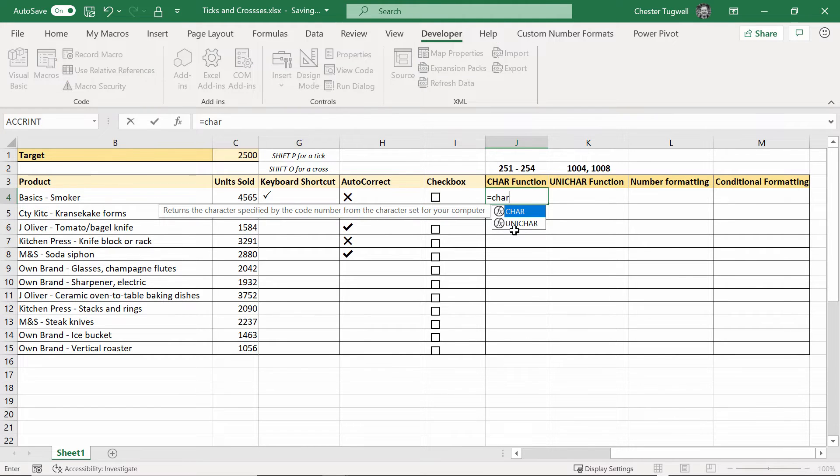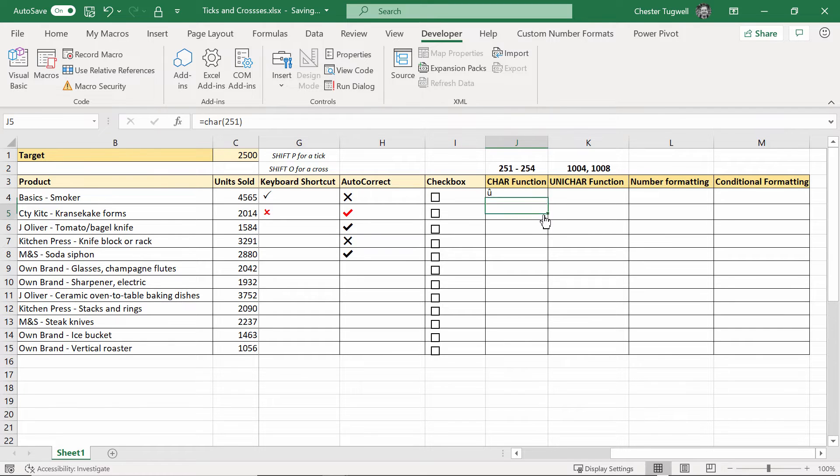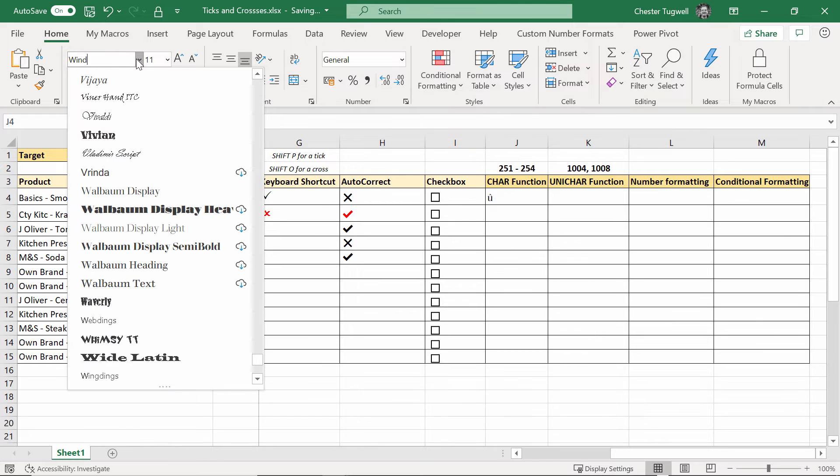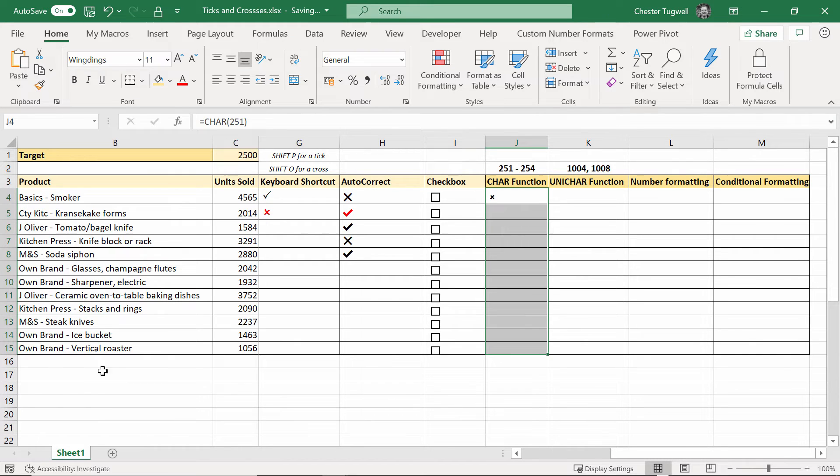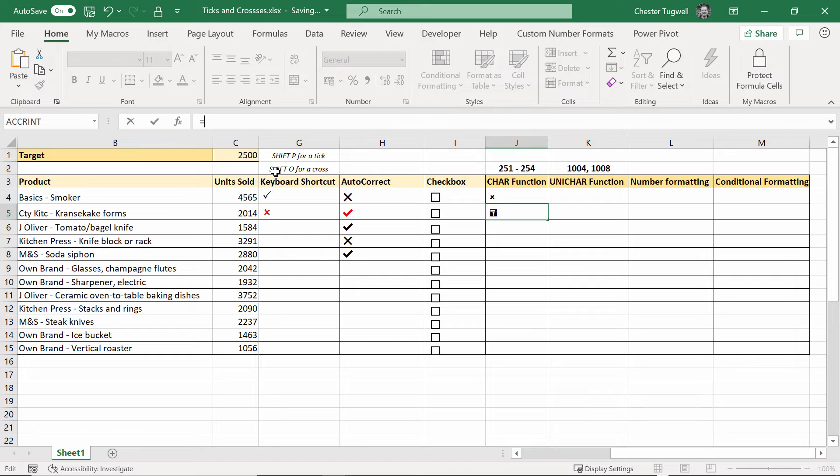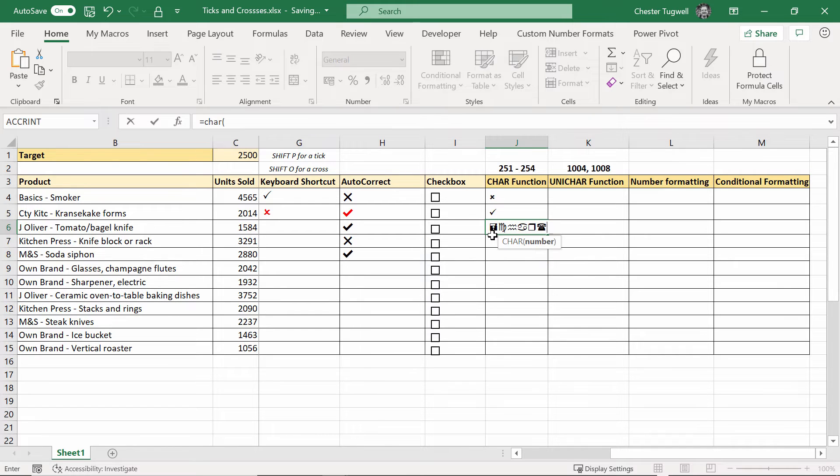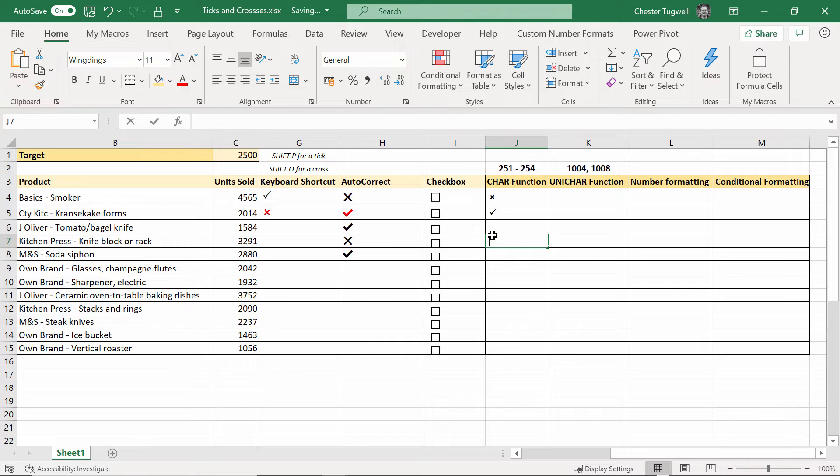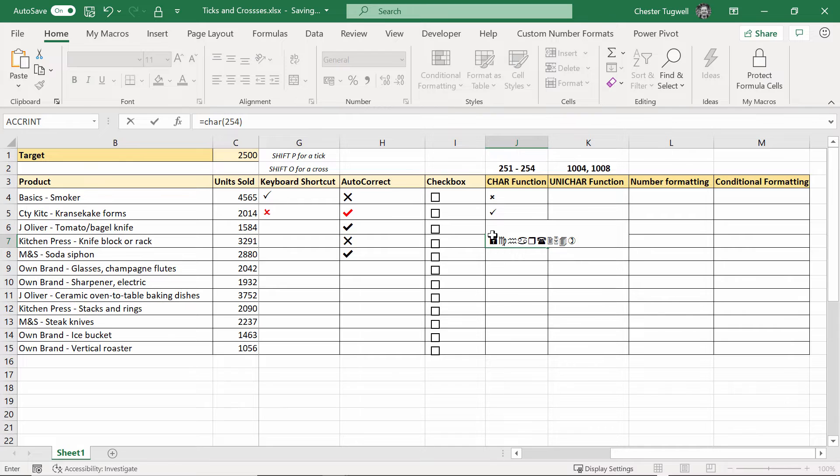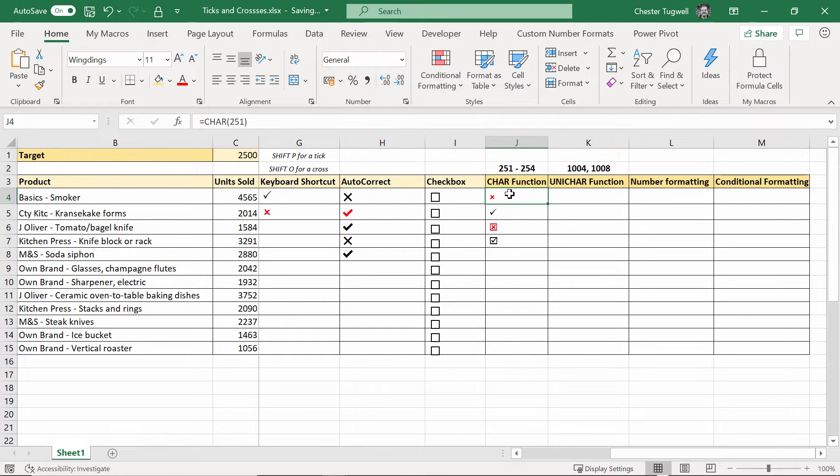So you may remember that when we inserted symbols we used these numbers 251. So character 251 I get a strange symbol - that's because I need to format all of these cells. If I'm going to use this method I need the wingdings font applied so that gives me the cross. Character 252 gives me a tick, equals character 253 gives me the tick in a box, equals character 254. And you can format those different colors and things like that.